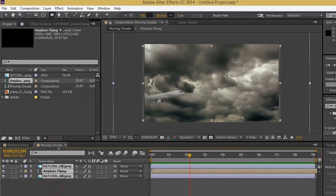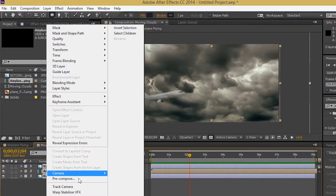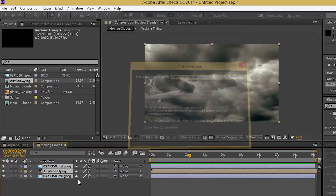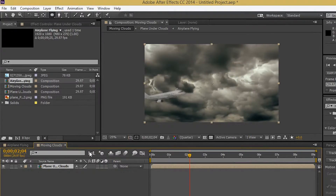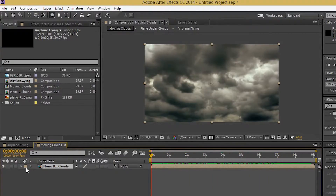Pre-compose all three layers and rename the composition as 'plane under clouds.' Enable the scale of the layer as well as its position.